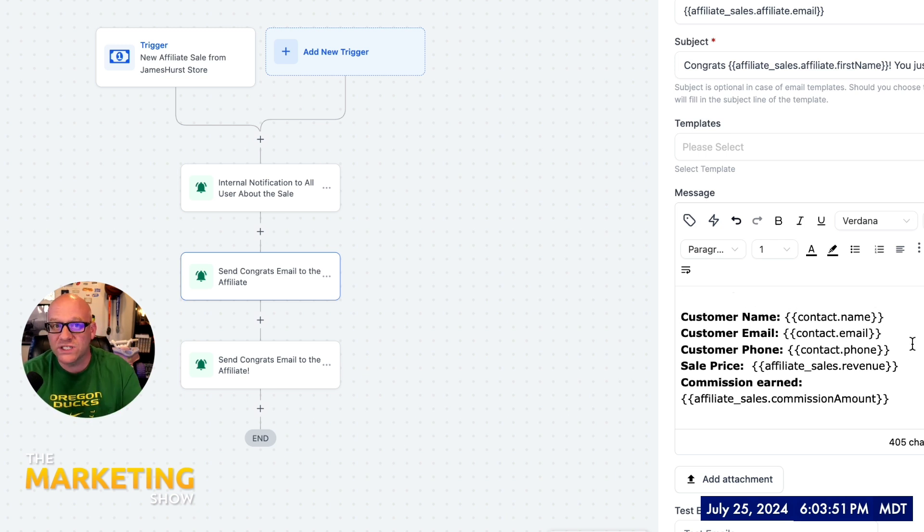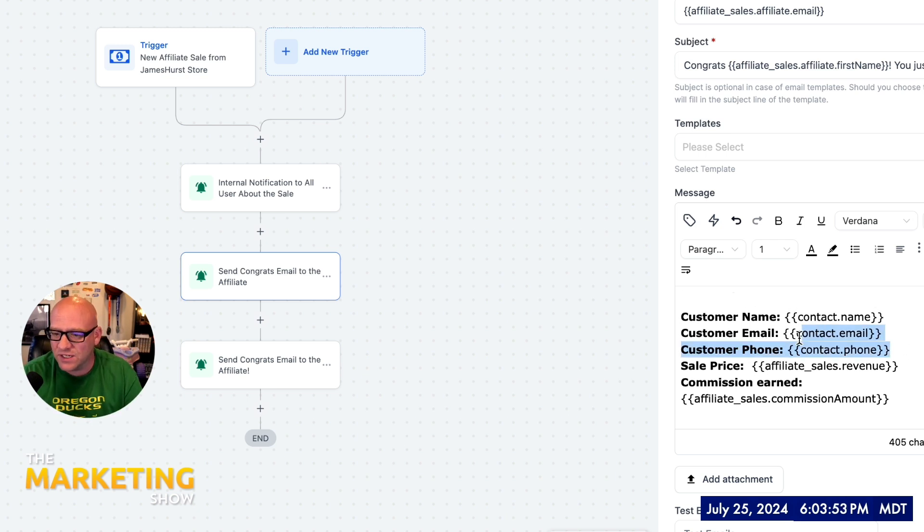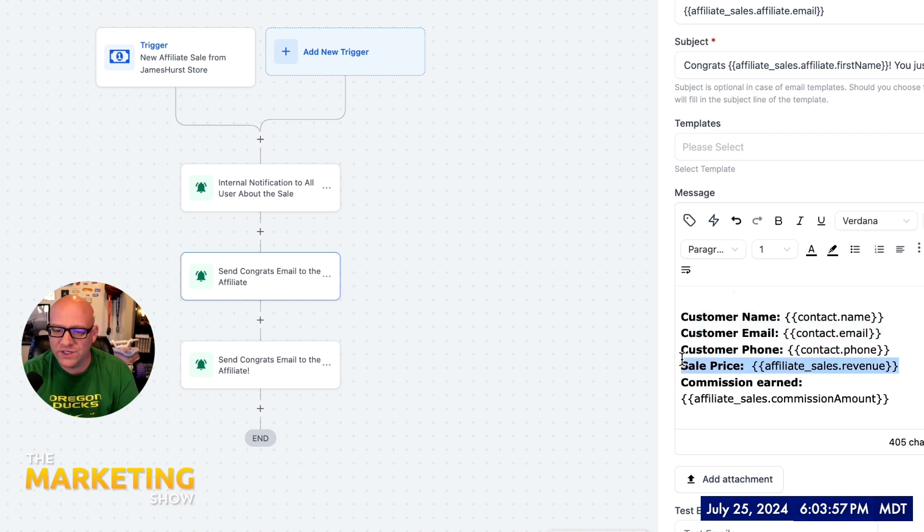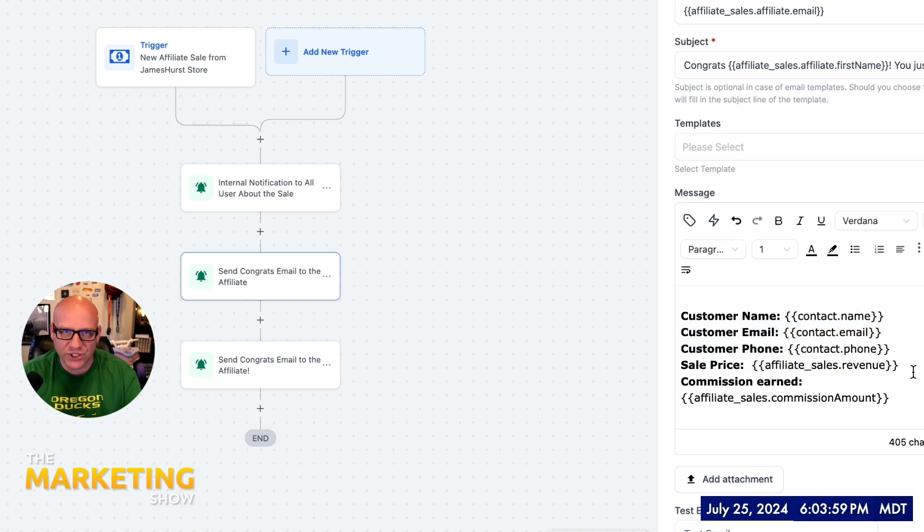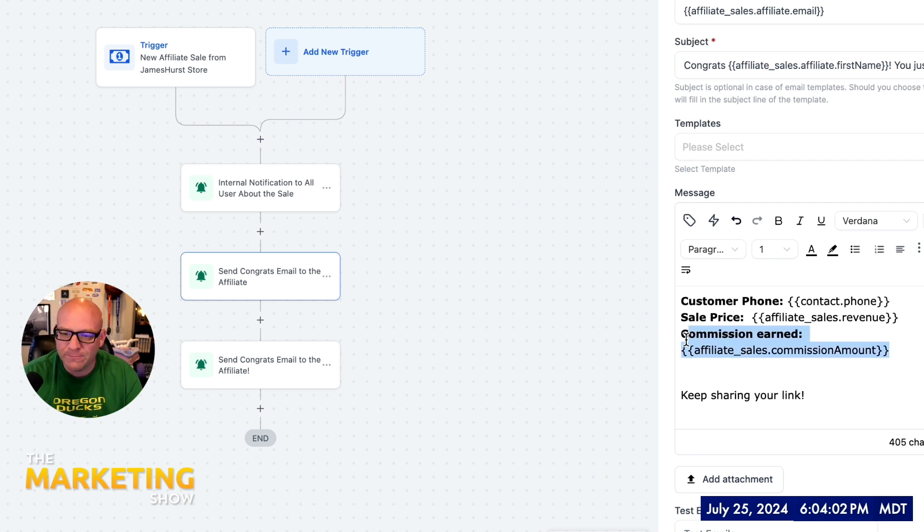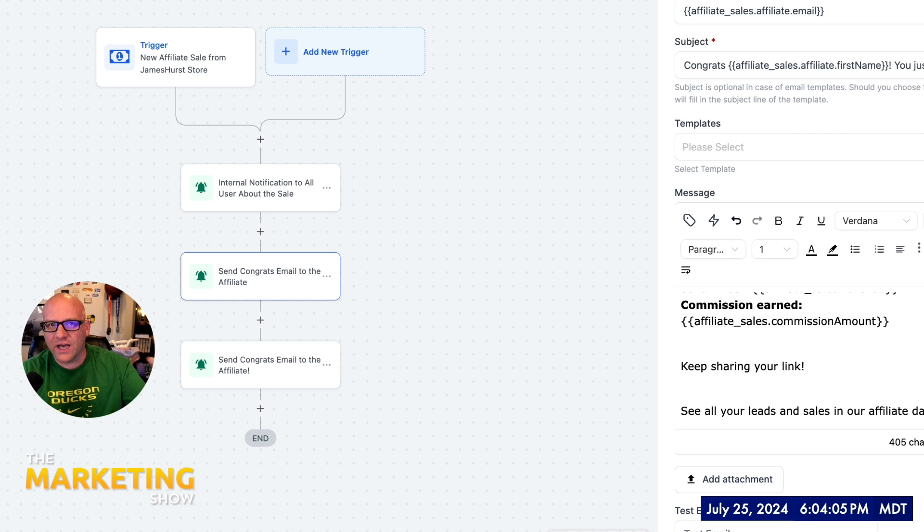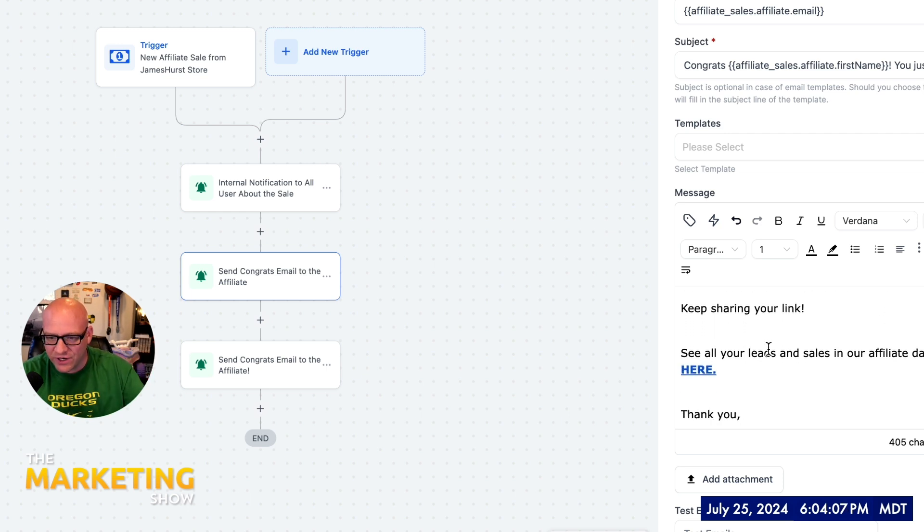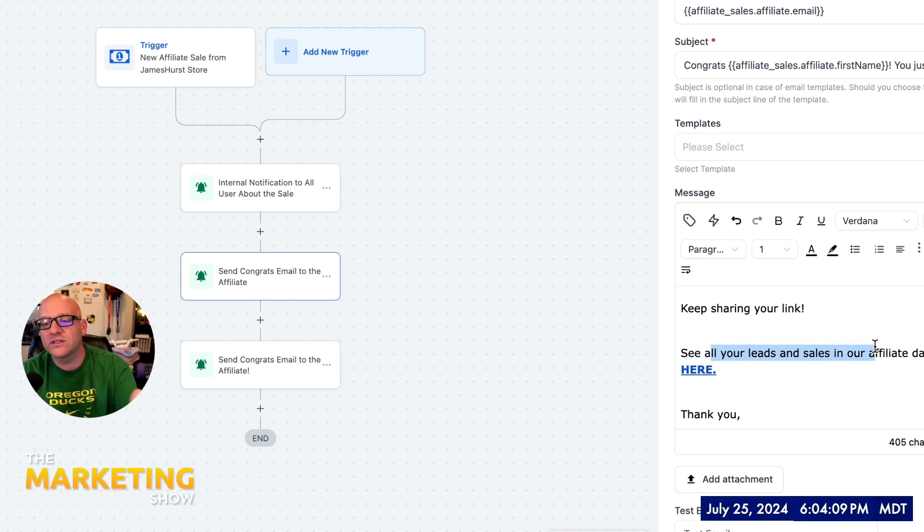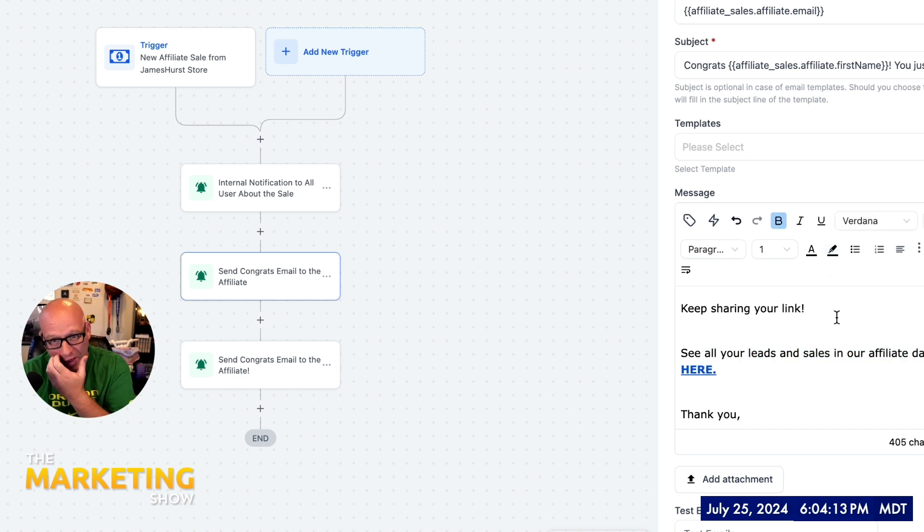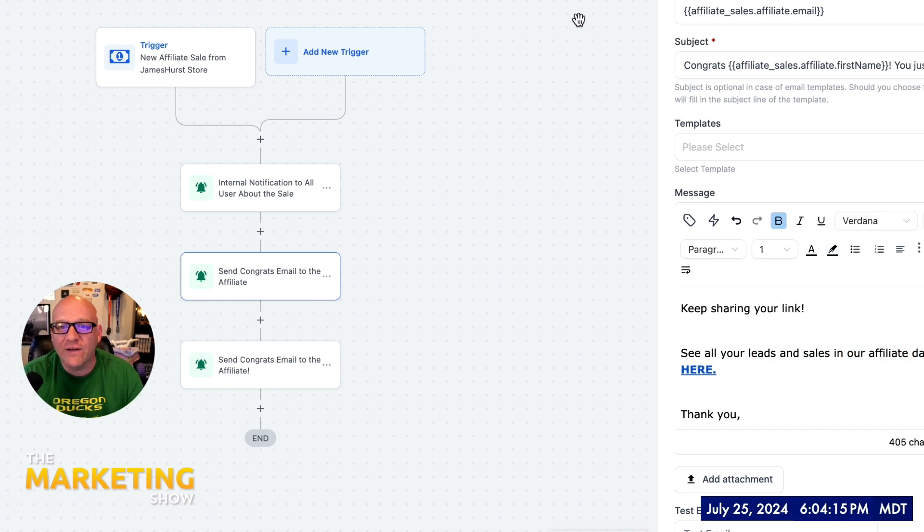Then you're going to be using the contact merge fields. Hey, who was the person that you made the sale to? That's going to come through right there. And then the total revenue is sales revenue, and then the commission earned, what they care about, how much did they make. You could end it right there, but if you wanted to kind of reinforce that, you could say, hey, keep sharing your link. Go ahead and see all your leads and sales in our affiliate dashboard here.